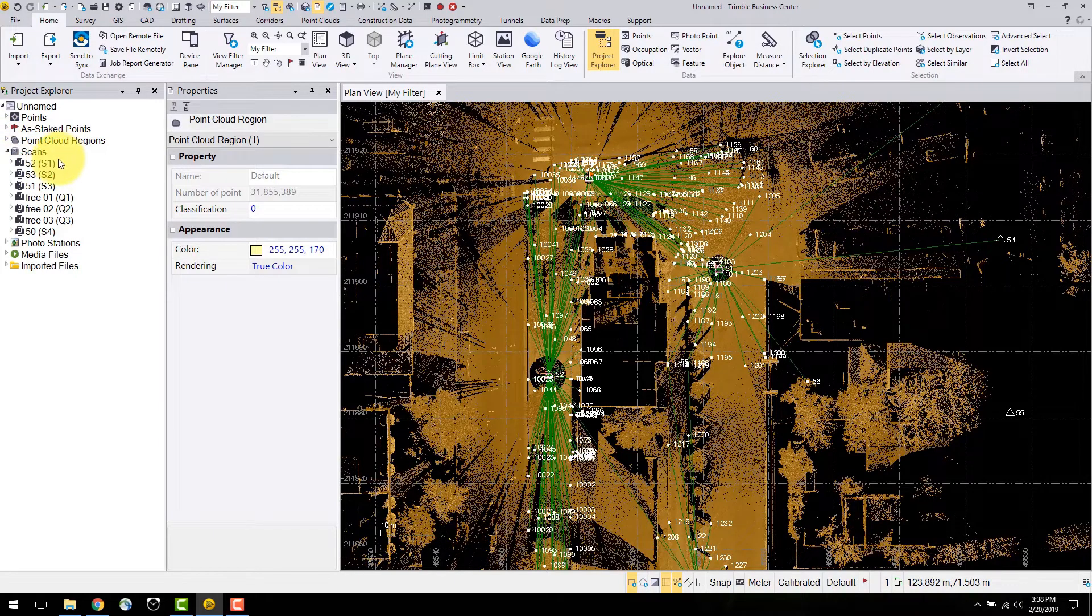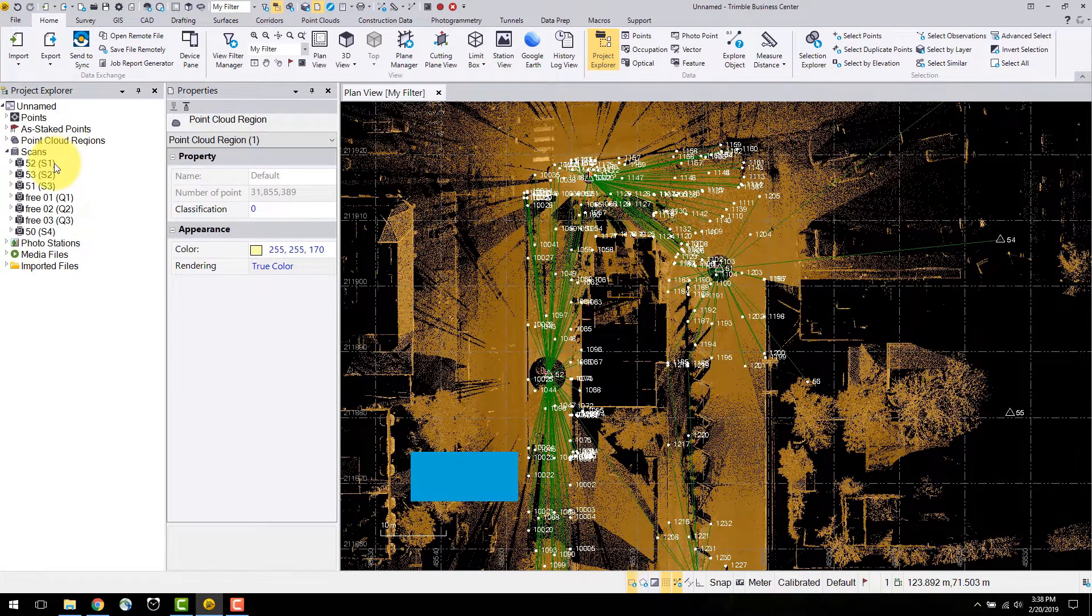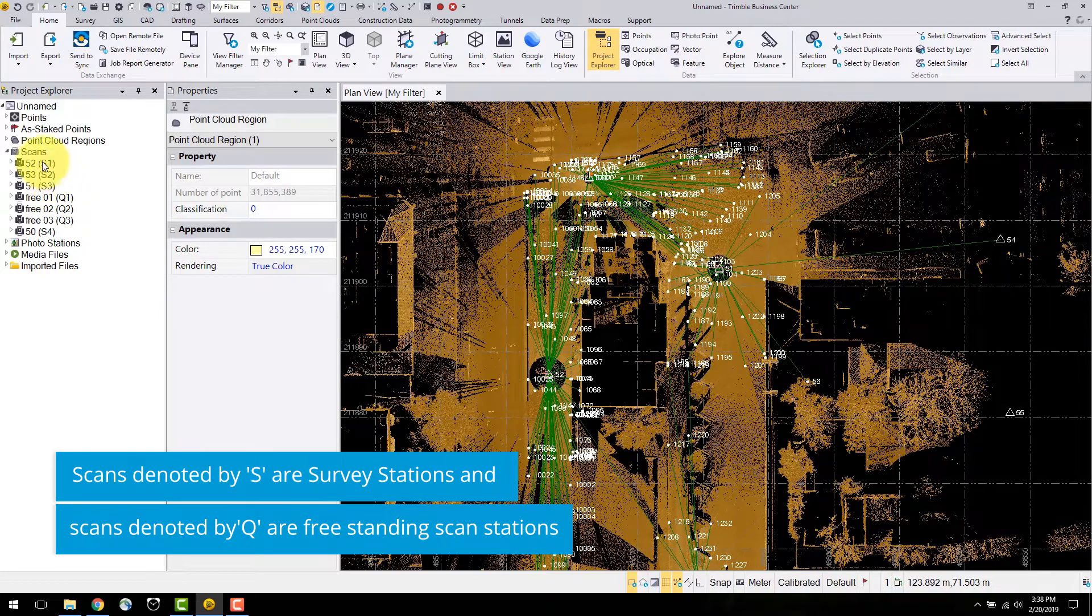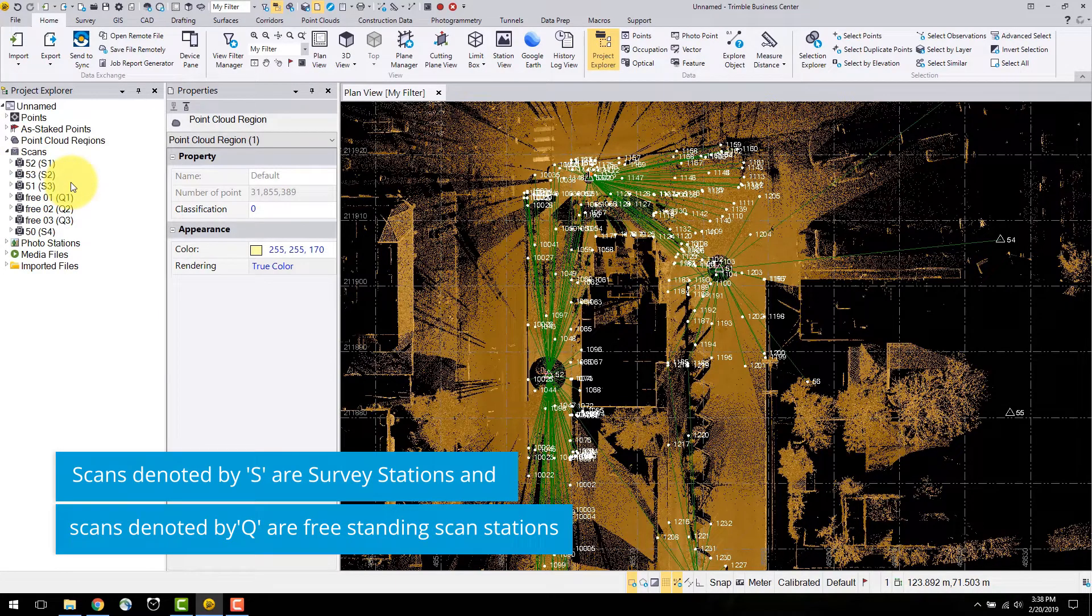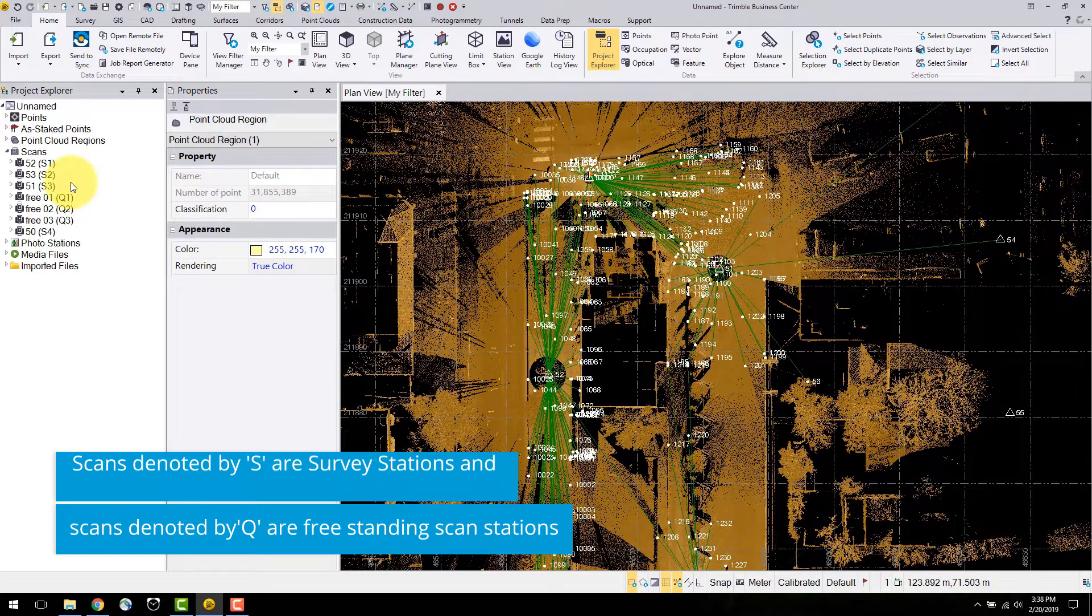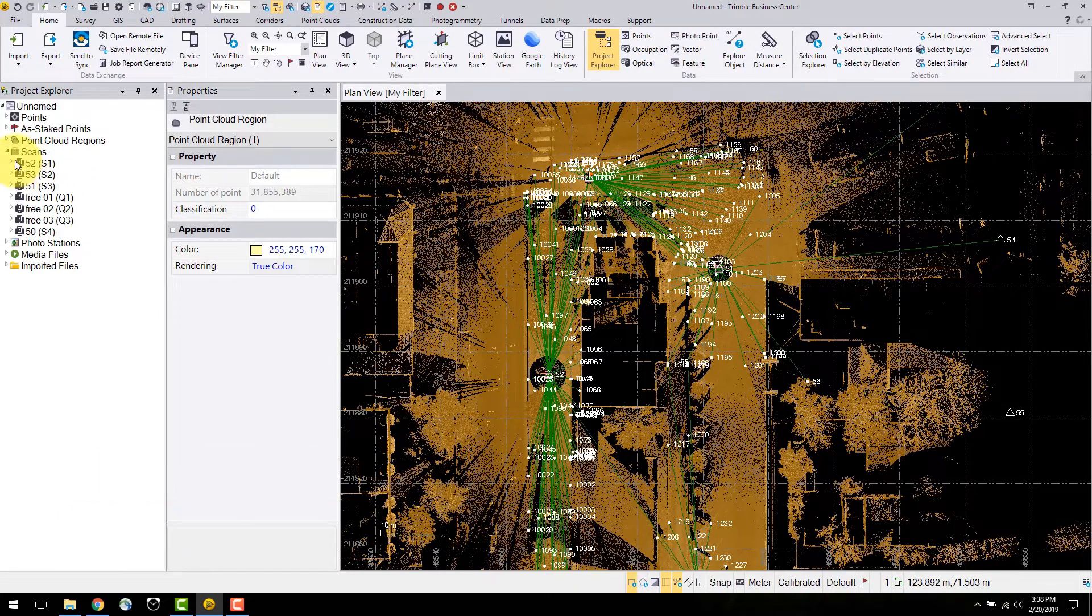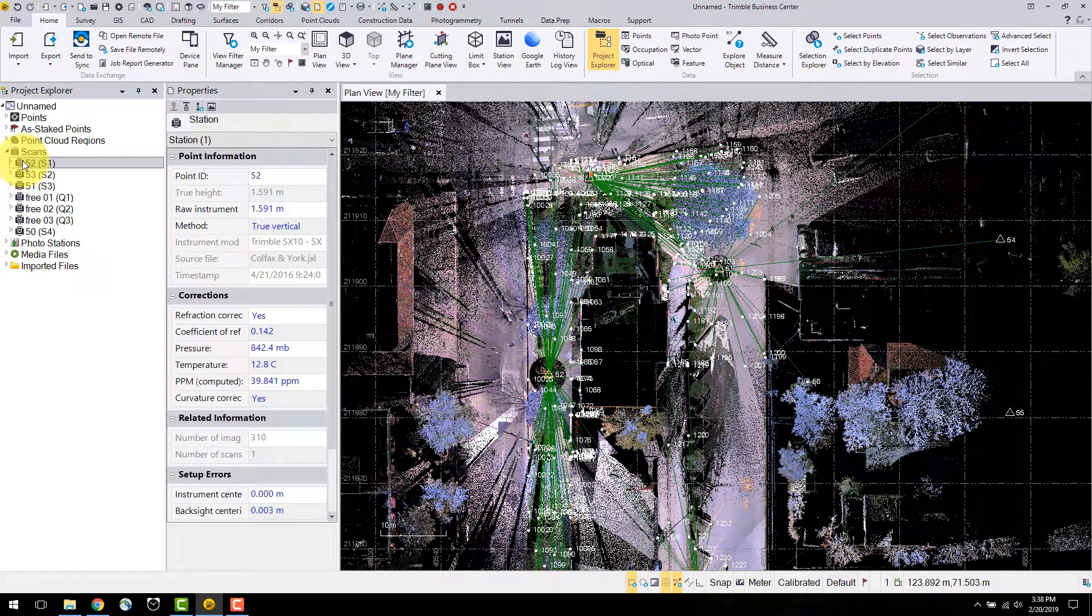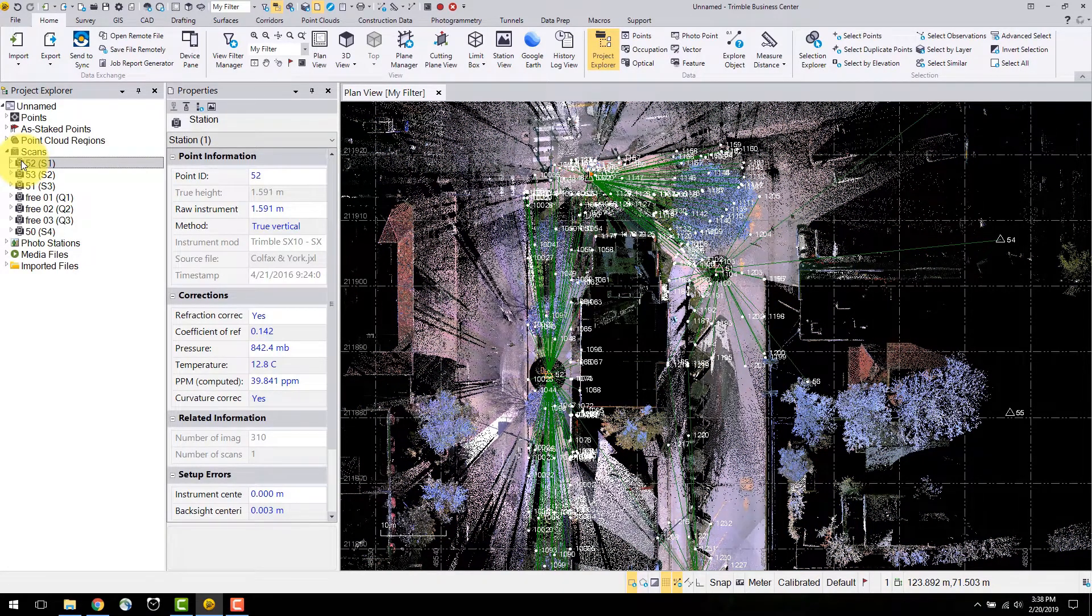Below this is the scan information. The first icons denoted in the brackets by S's are survey stations. These contain the information for that specific total station setup, such as instrument height, atmospheric corrections and instrument errors.